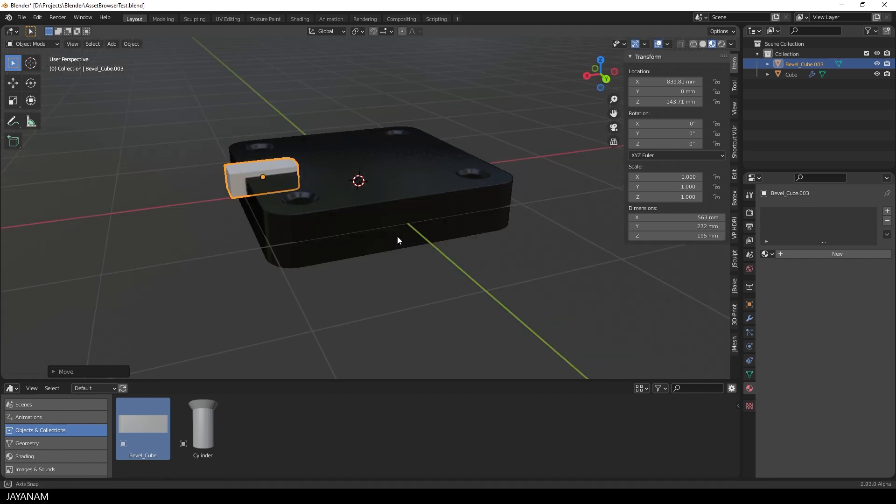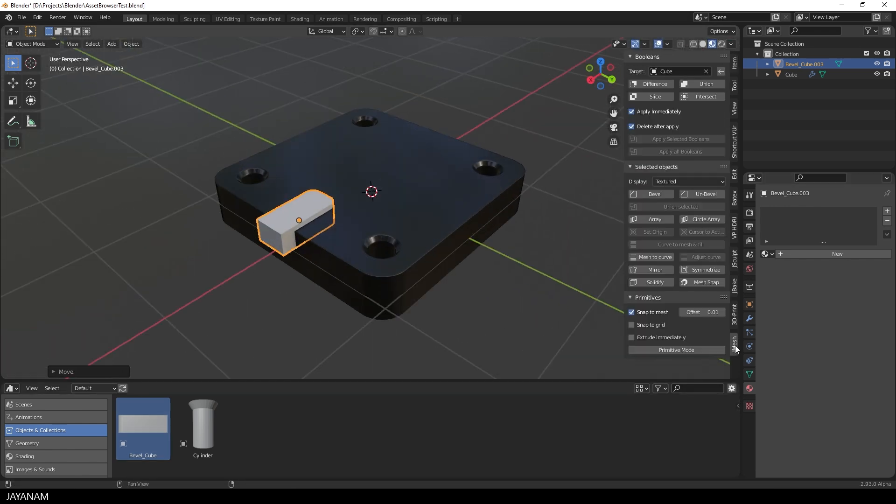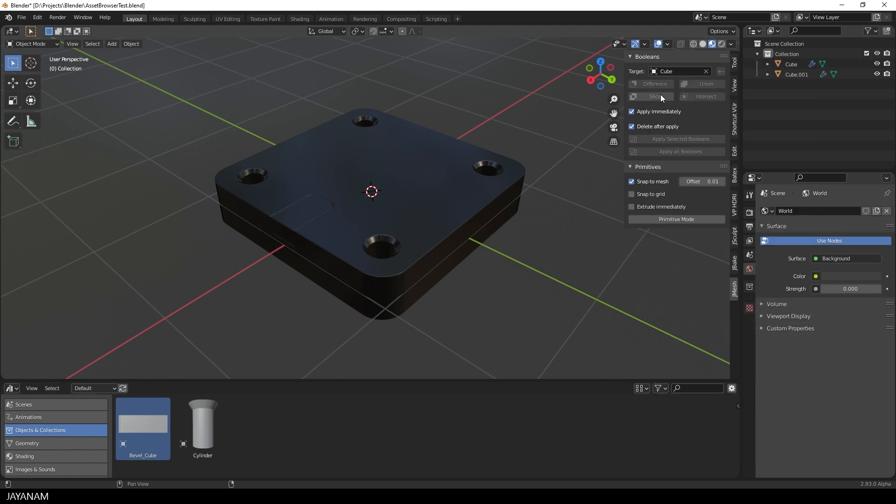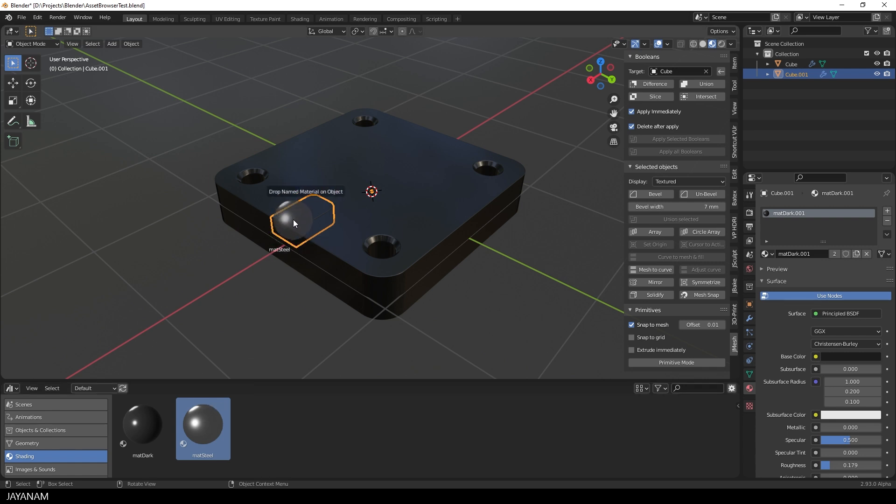Now I'm using this one here for a slice operation. Like that. And then I assign a different material, which is also an Asset. And then we can, for instance, symmetrize the mesh.